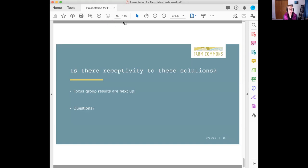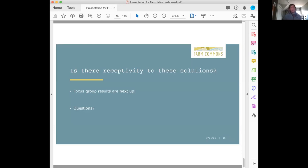That's where the focus groups come in — assessing receptivity. I'll hand it over to Jennifer to discuss what we've found so far, and we'll save questions for the end.